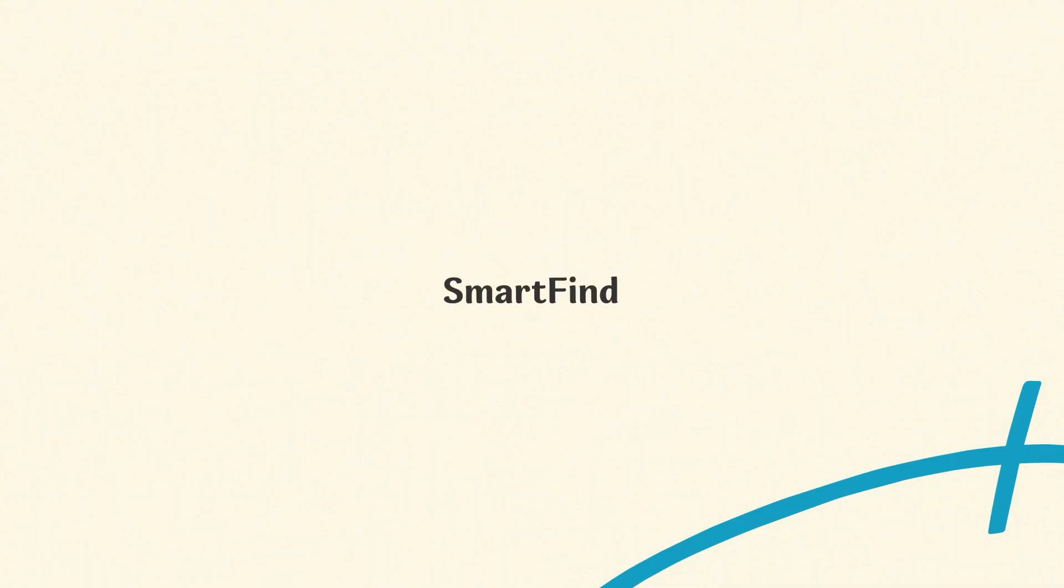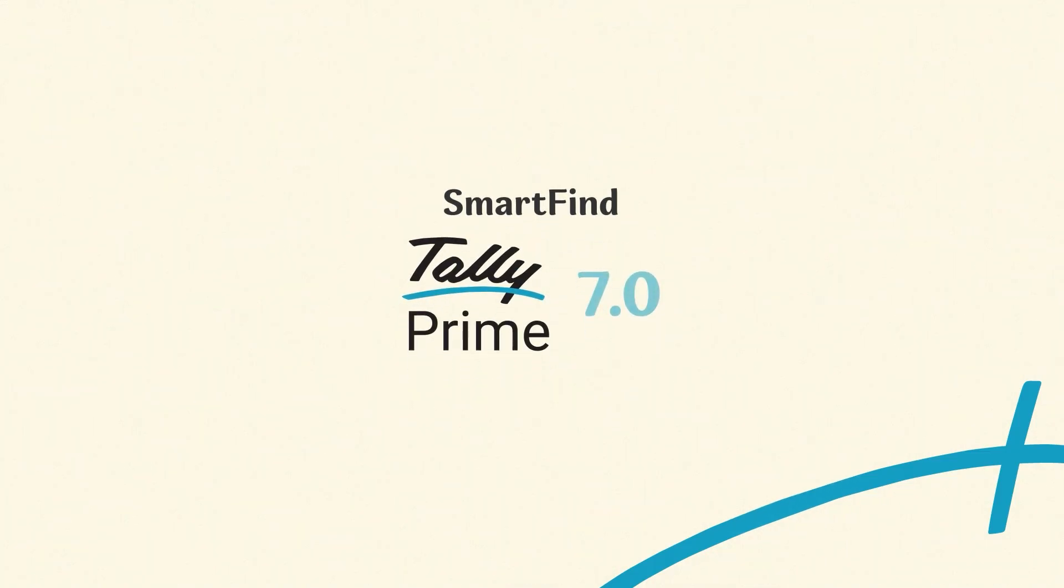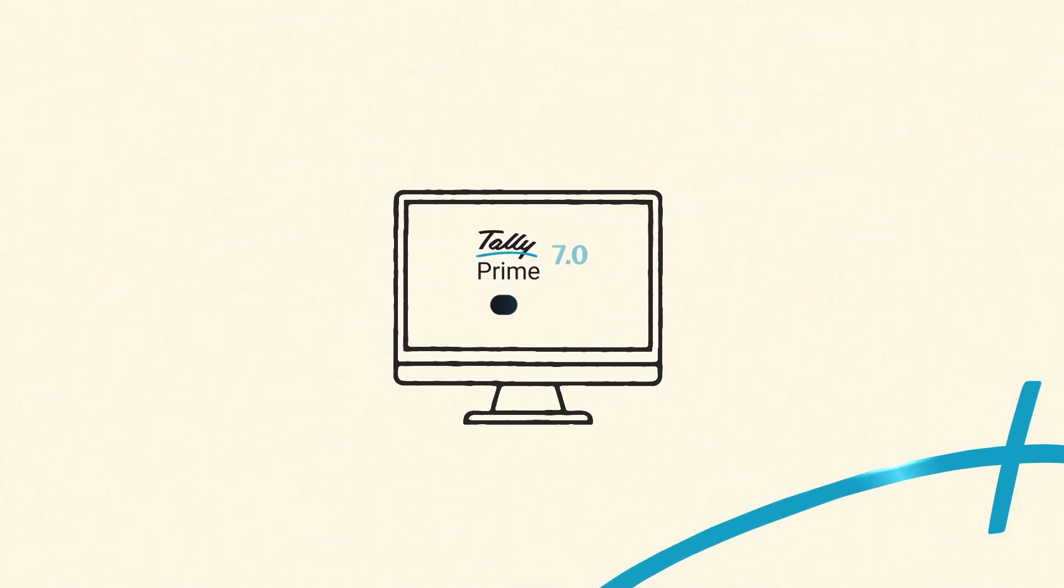With SmartFind in TallyPrime 7.0, you can locate any information instantly from anywhere in TallyPrime. No switching screens, no endless scrolling.